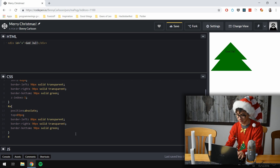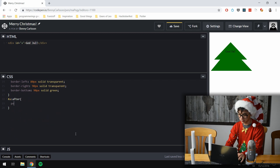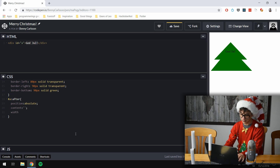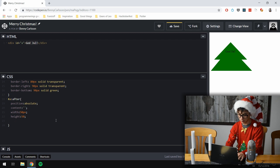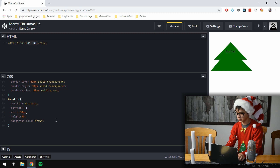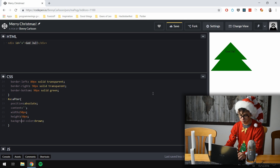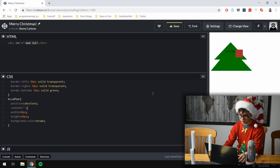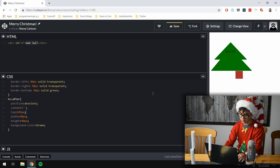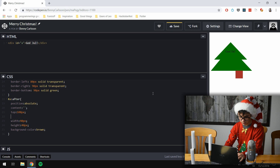We need the bottom trunk part of the tree, and luckily we can use the same div because we can use '::after'. Of course give it position absolute, some content, width like 50 pixels, height 50 pixels. Background color — well, what's the color of wood? It's brown. I have to spell 'background-color' correctly. Top is about 109 pixels, and it looks pixel perfect — left positioned as well. Now we actually have a tree.